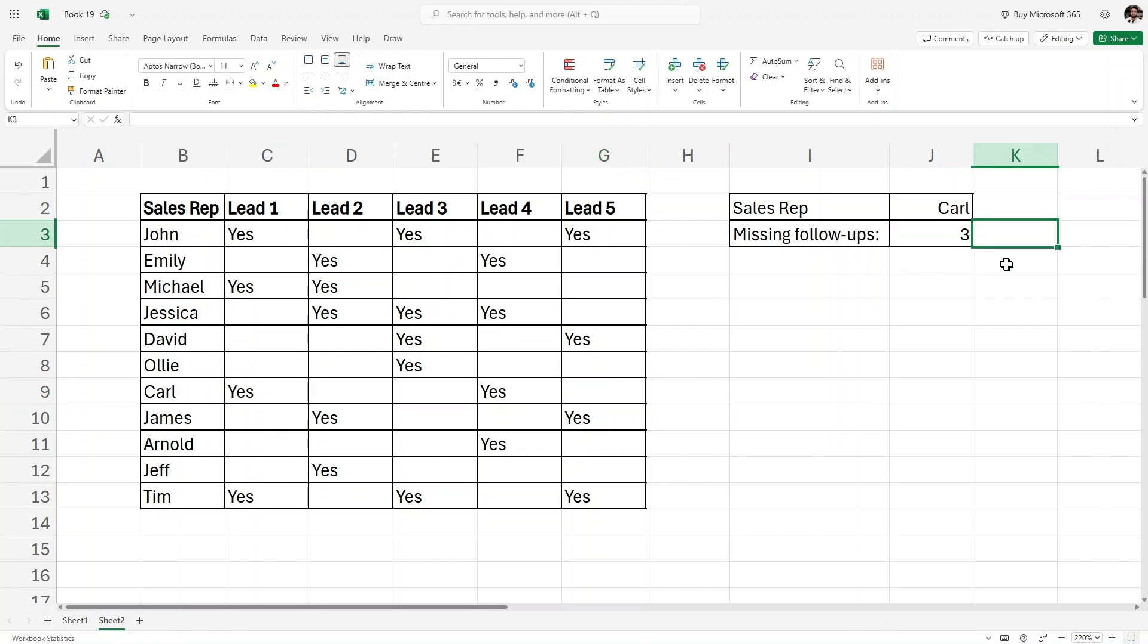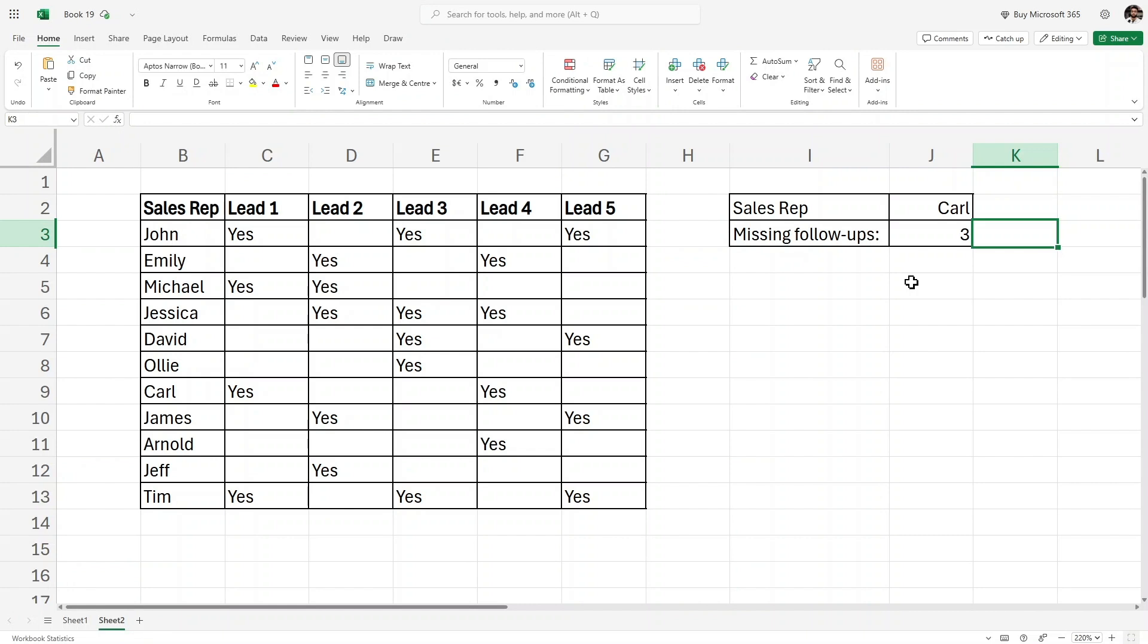That's how you can use the COUNTBLANK function in Excel to count blank cells for specific rows. I hope this helps make your data tracking a lot easier. Don't forget to like this video, subscribe for more Excel tips, and hit the bell so you never miss an update.